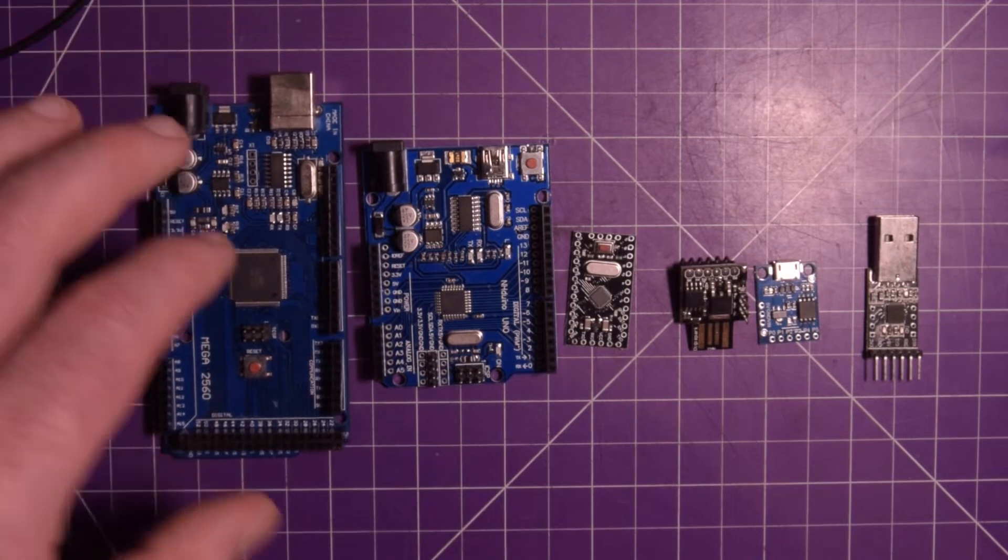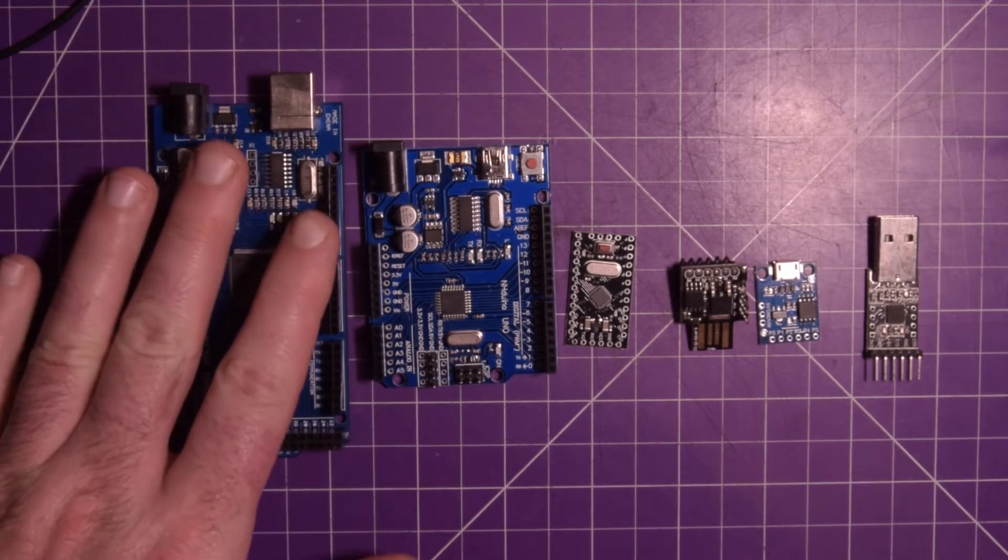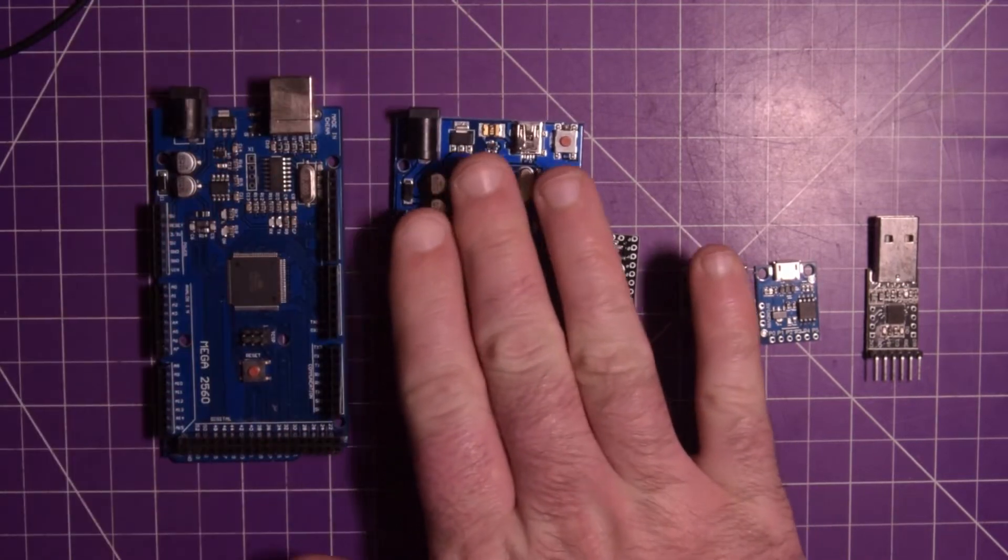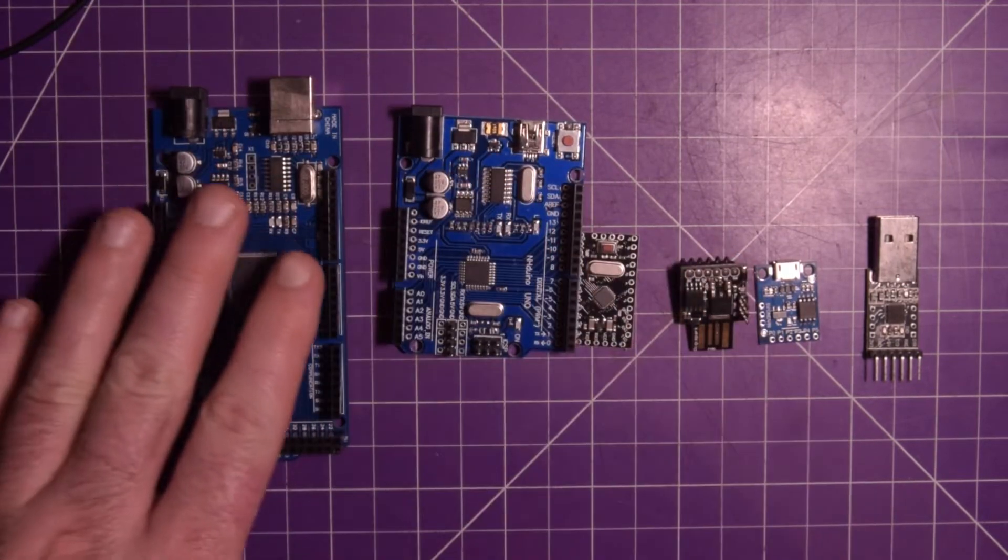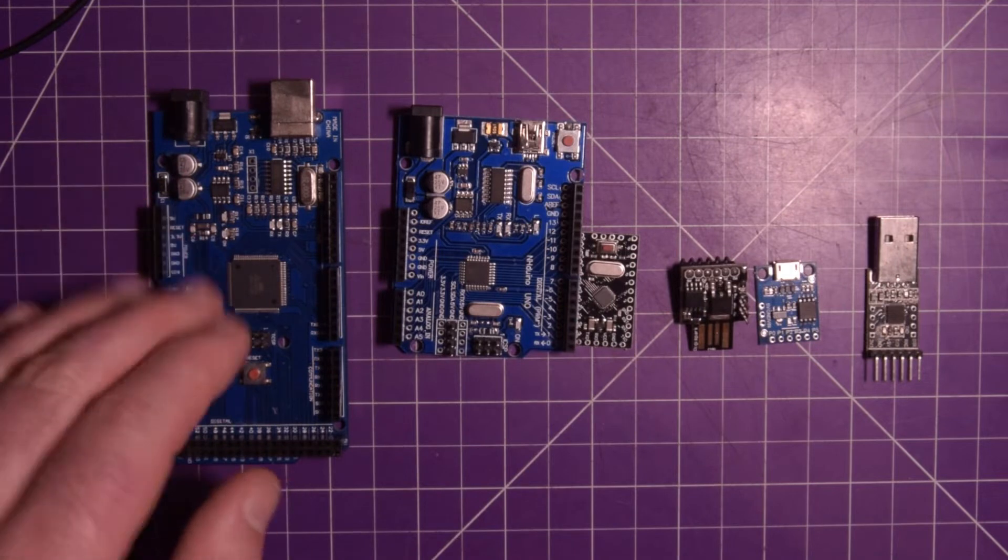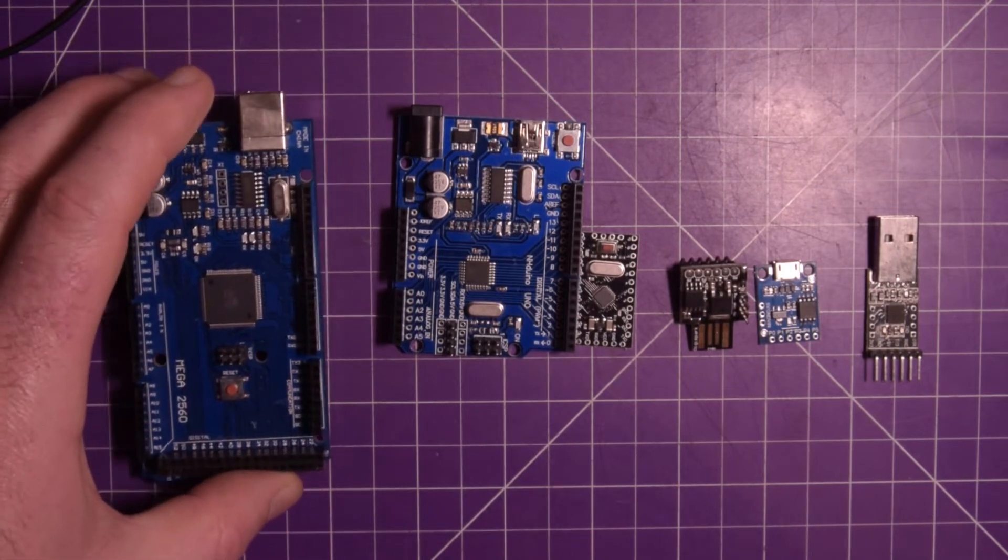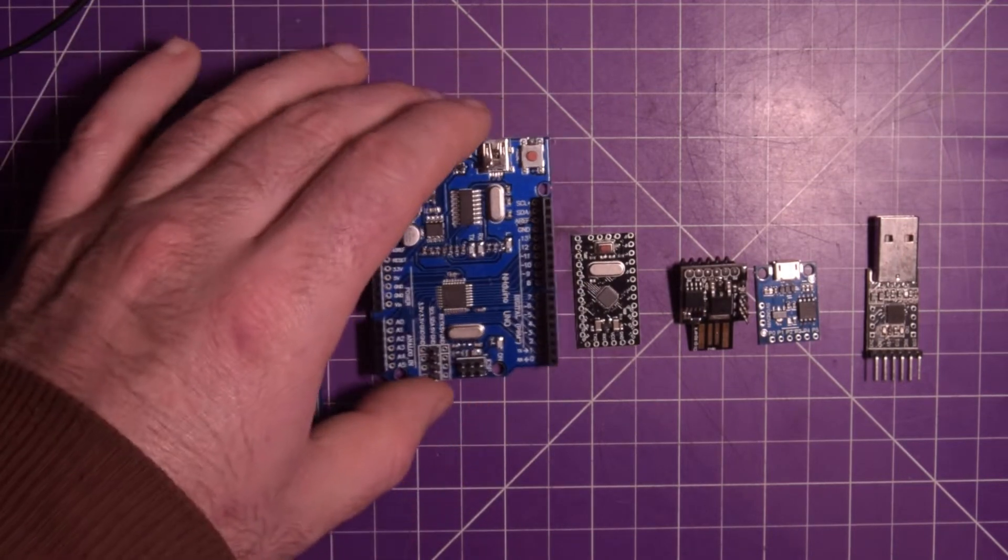So this guy here, if you need more pins than that. If you're starting off, it's this guy. If you have a project that has a lot of input-output, you need this guy.